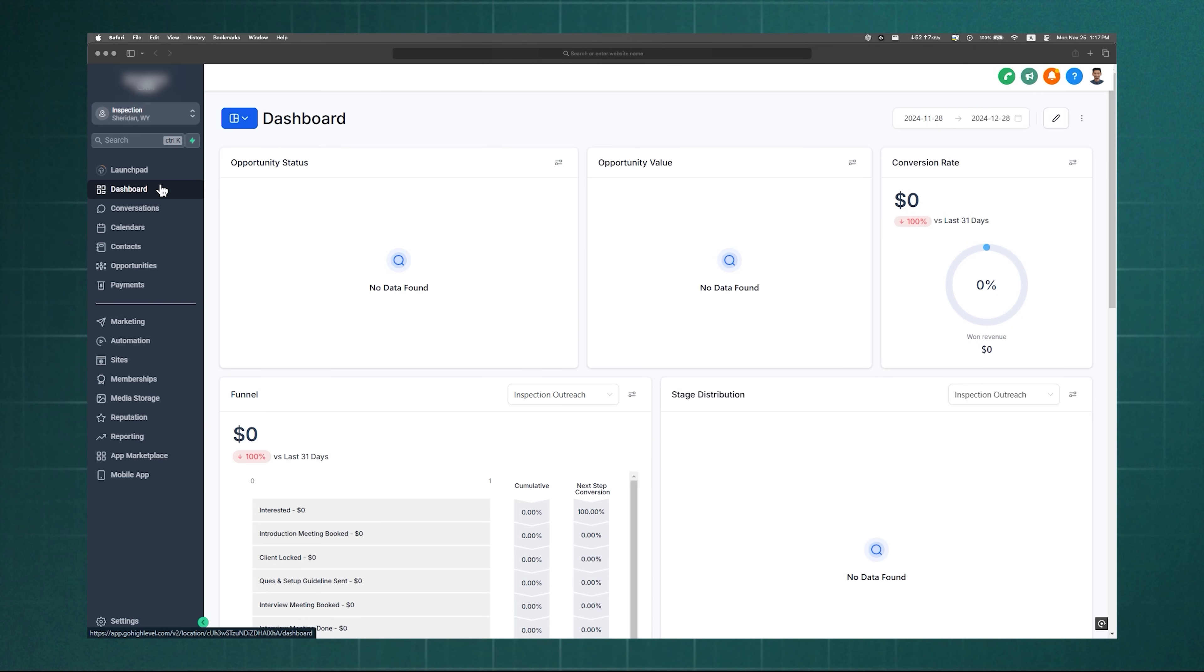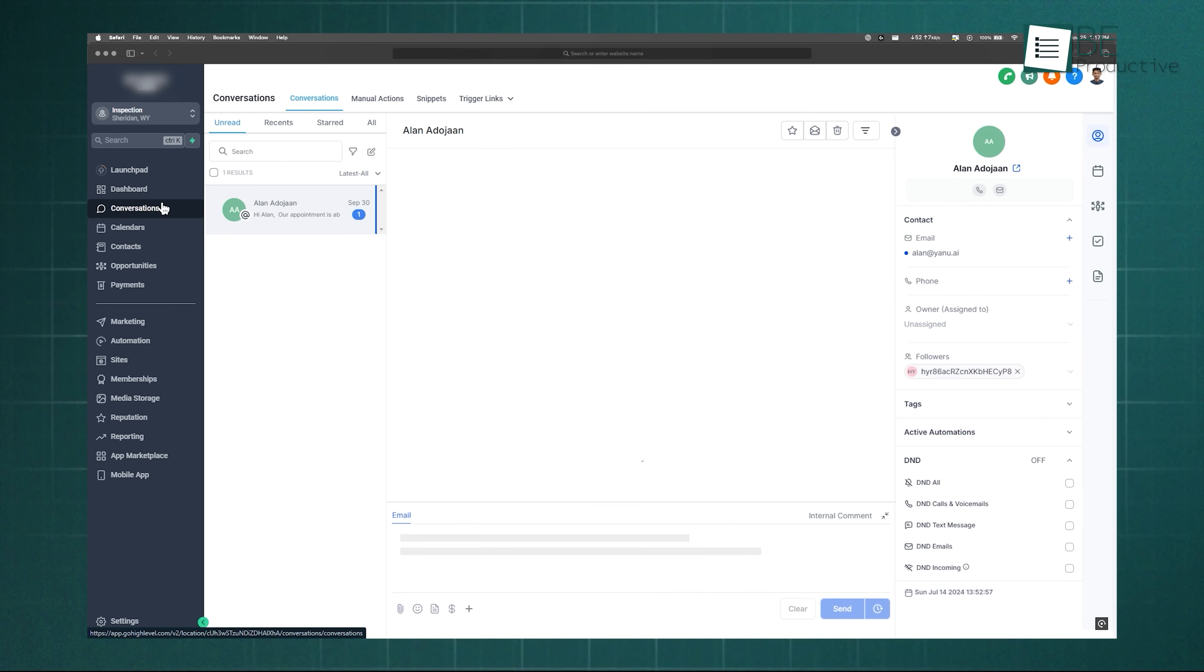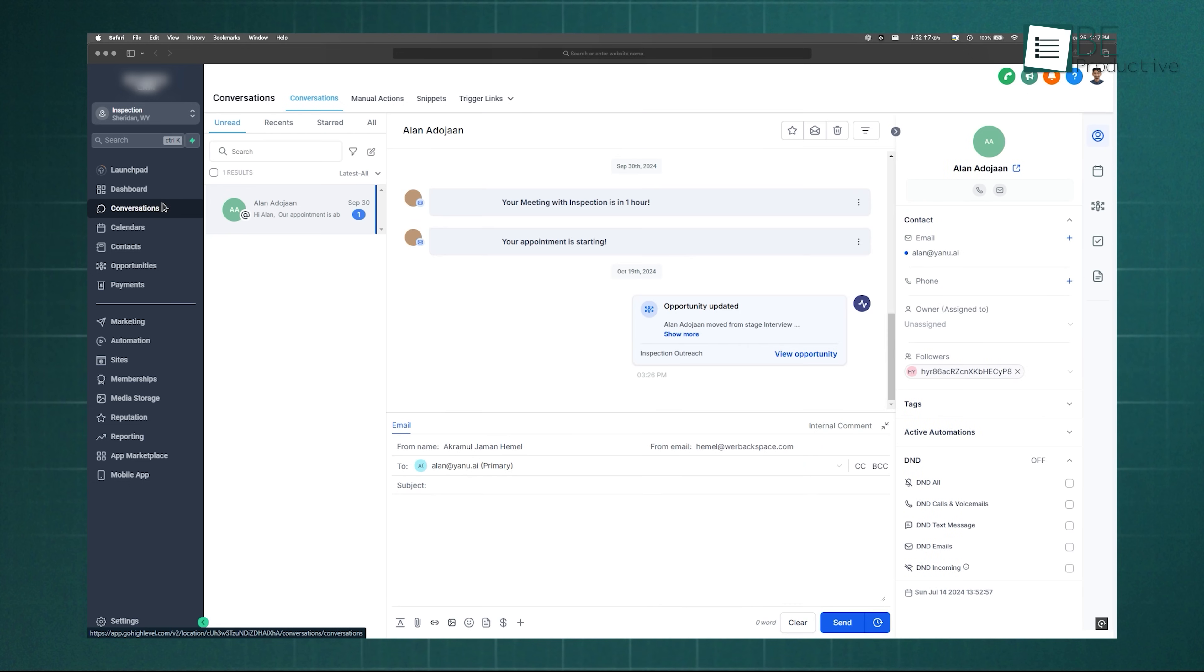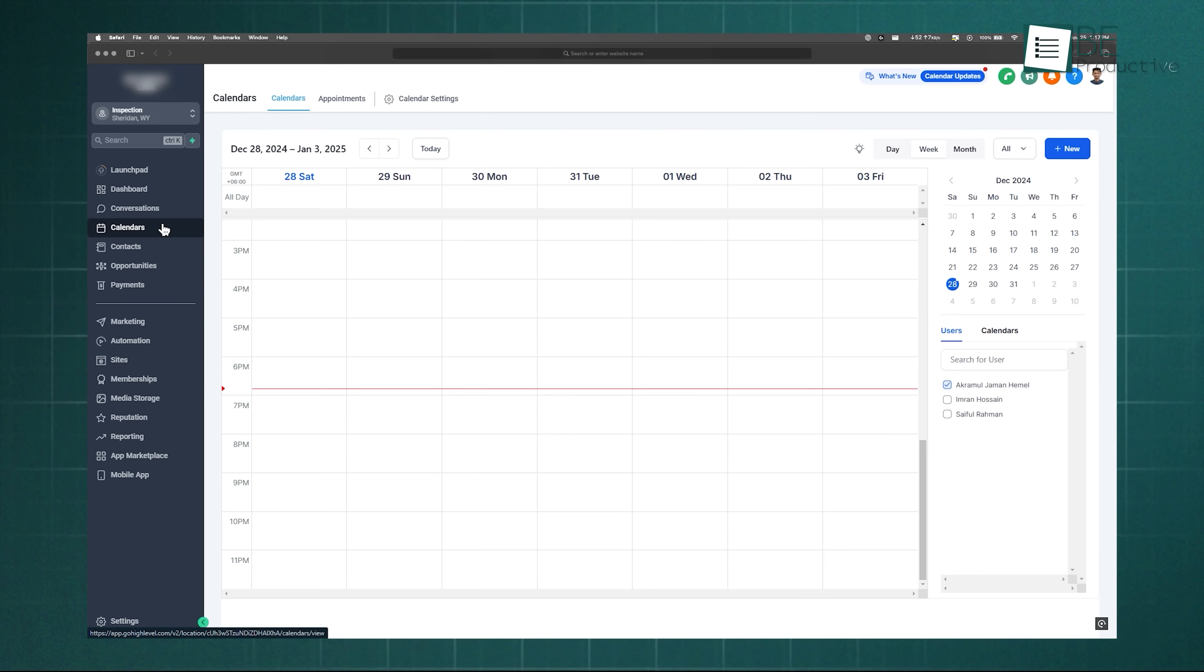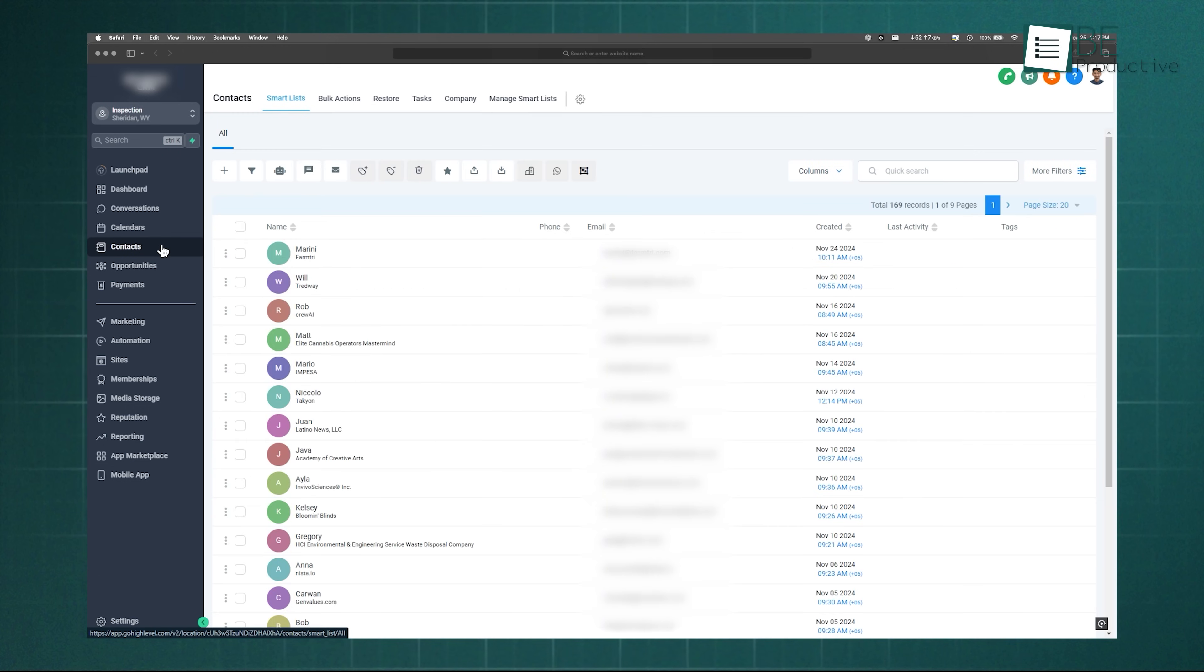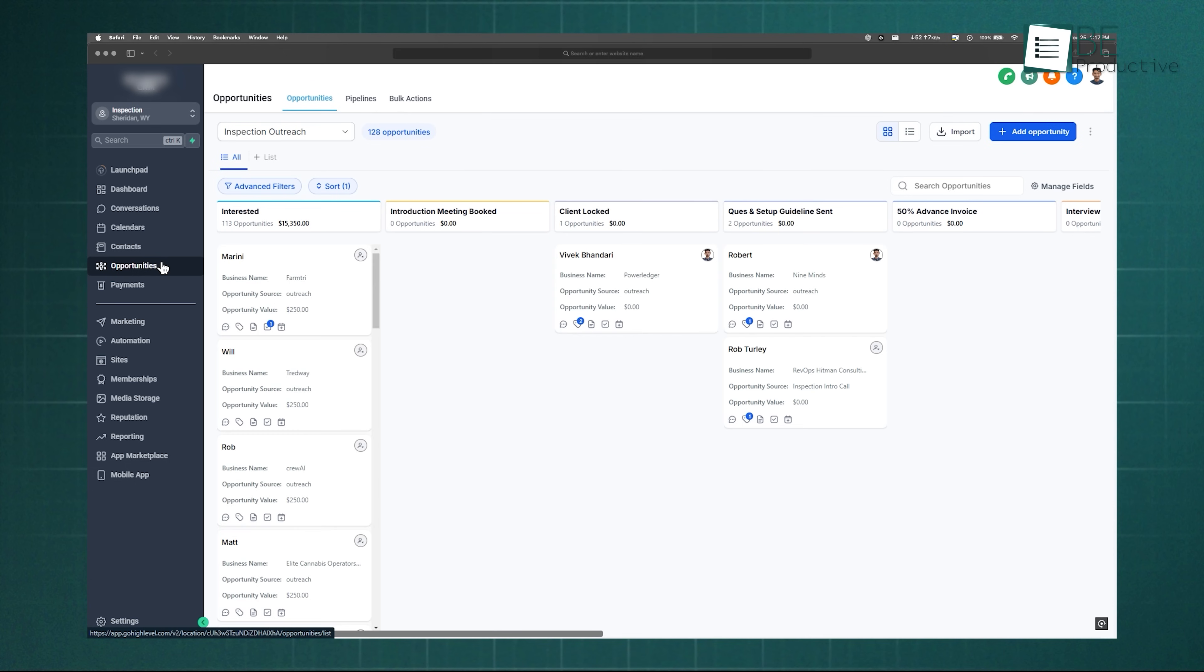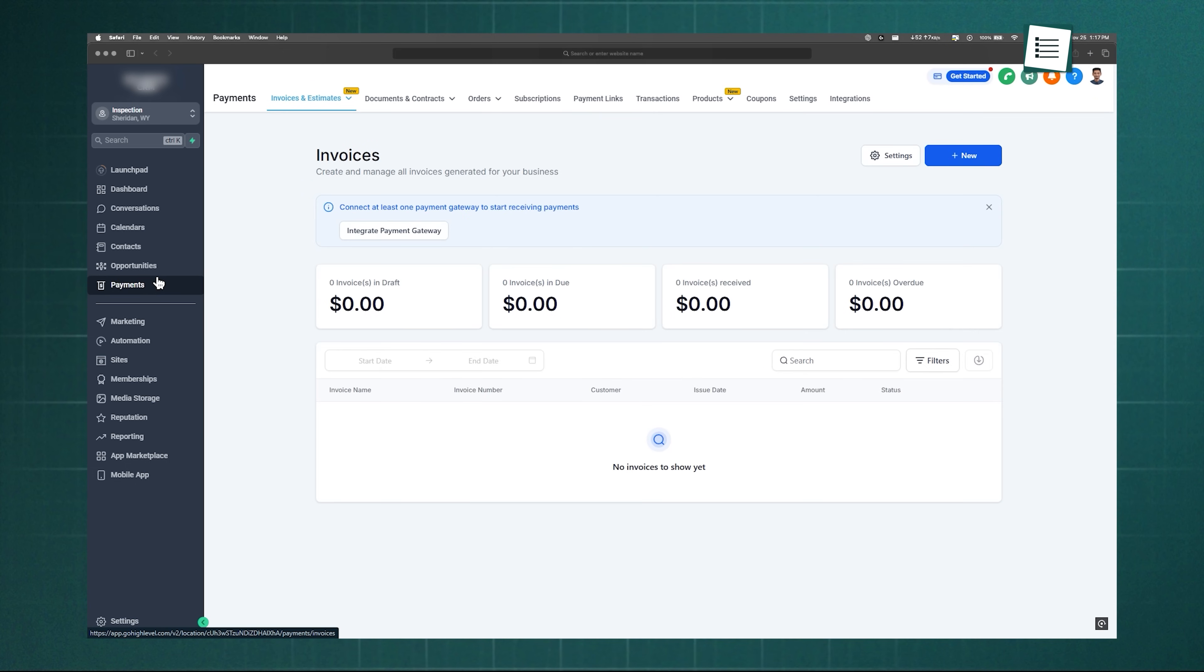Right below the dashboard, you'll see some tabs that you will be using daily, like conversations for managing SMS, email, and chat. Calendar for appointments, contacts to manage leads and customers, opportunities to track potential deals, and payments for your financials.